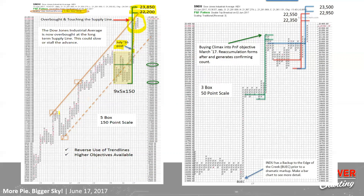We moved into an overbought condition on the trend line analysis right on the point and figure chart. This was covered in the June 17th, 2017 blog — almost a year into the run. It ran right up to the trend line, then consolidated and had its first pullback.